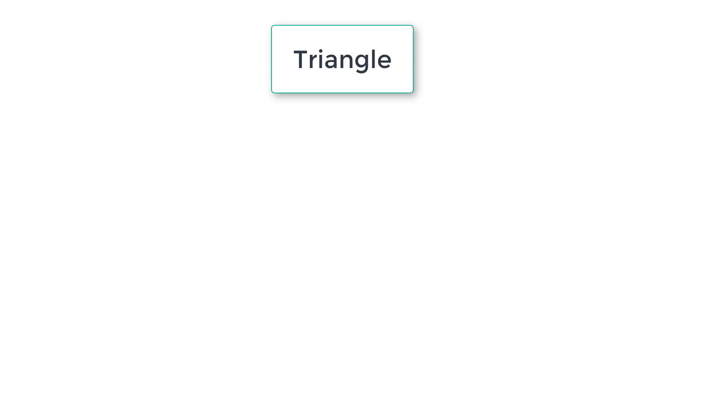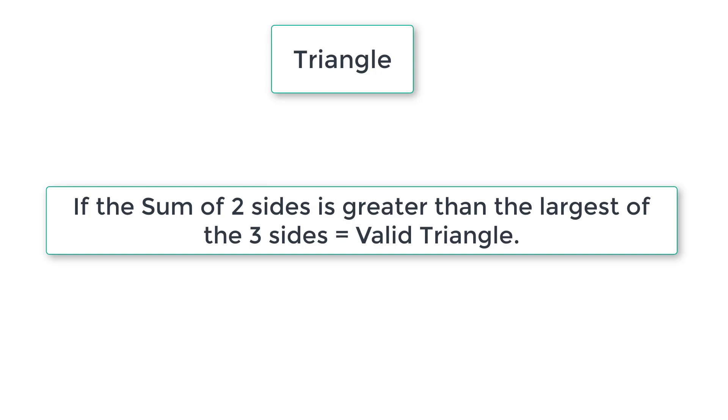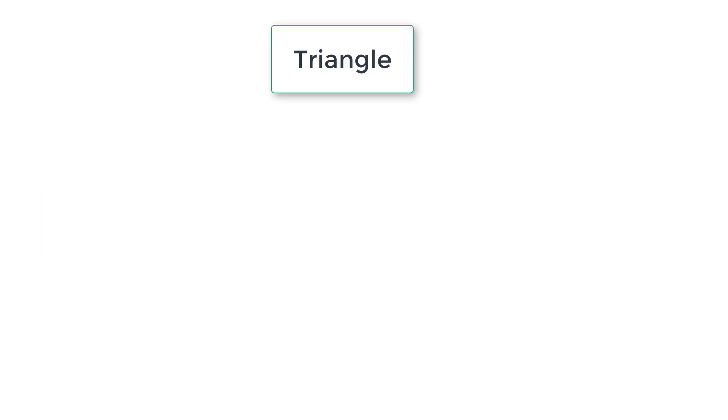So the logic is, if the sum of two sides is greater than the largest of the three sides, then it's a valid triangle. If not, it's not a valid triangle.